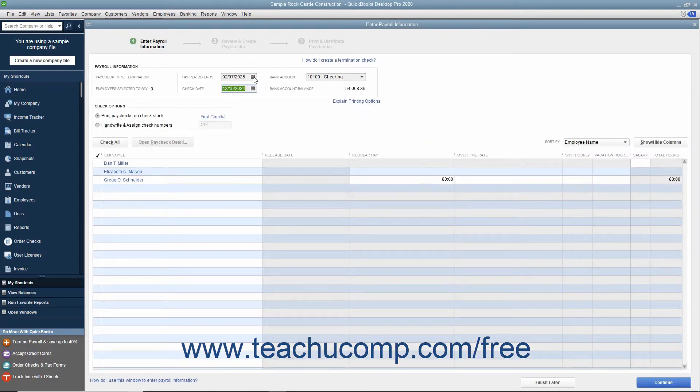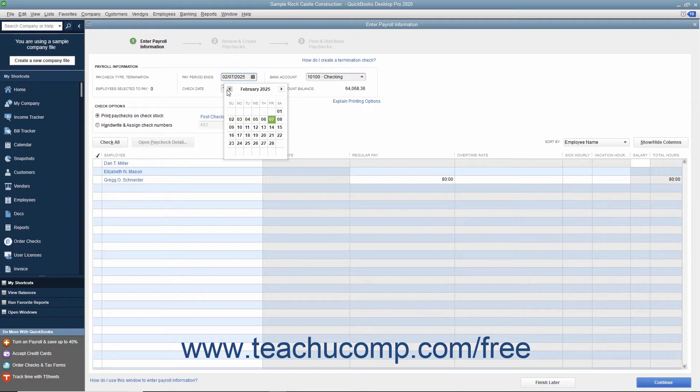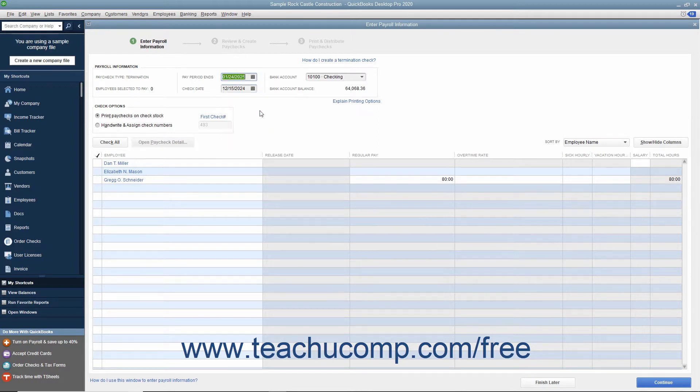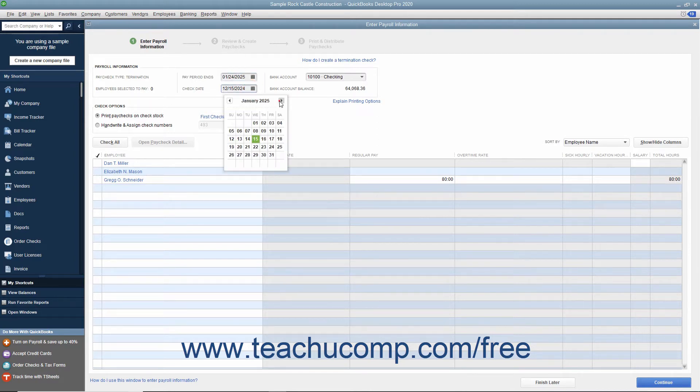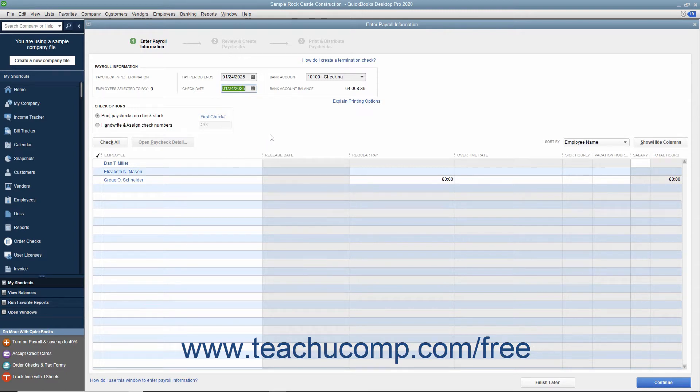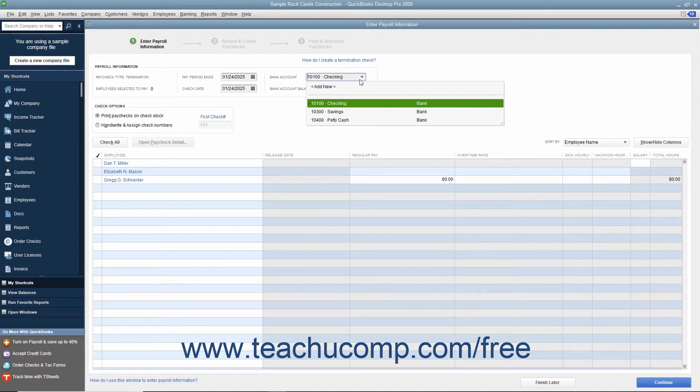Manually set the pay period ends and the check date. Then select the account from which the funds will be withdrawn from the bank account drop-down.